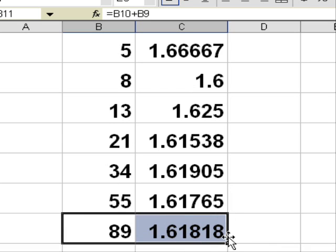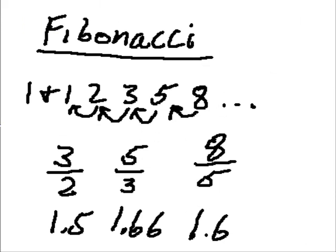This is the magic number, the golden ratio, 1.618. Now, let's go back to our drawing board.